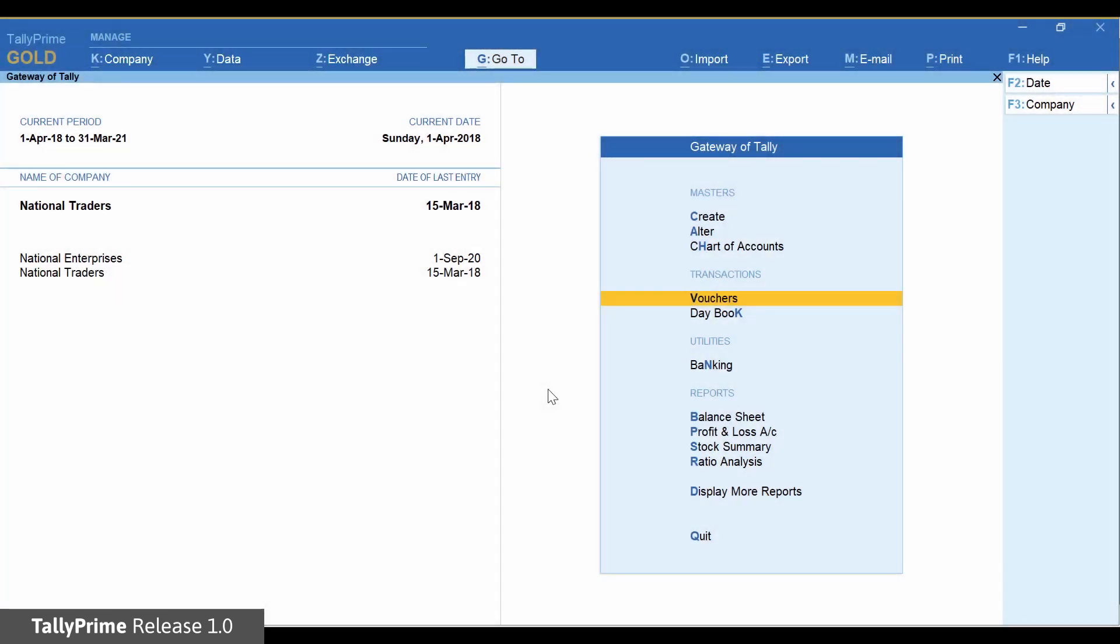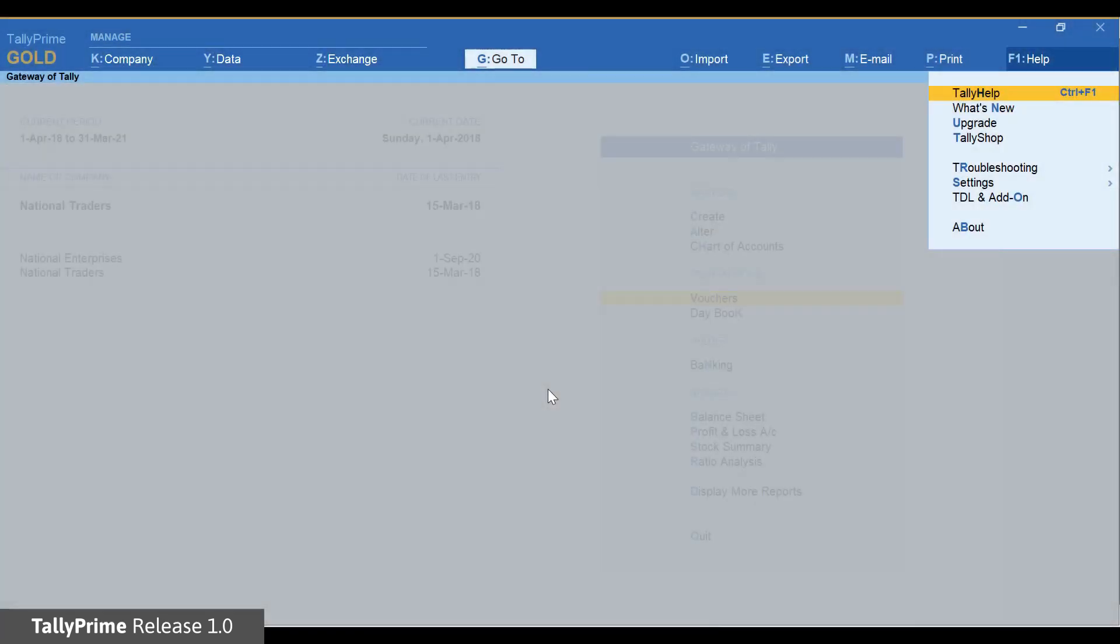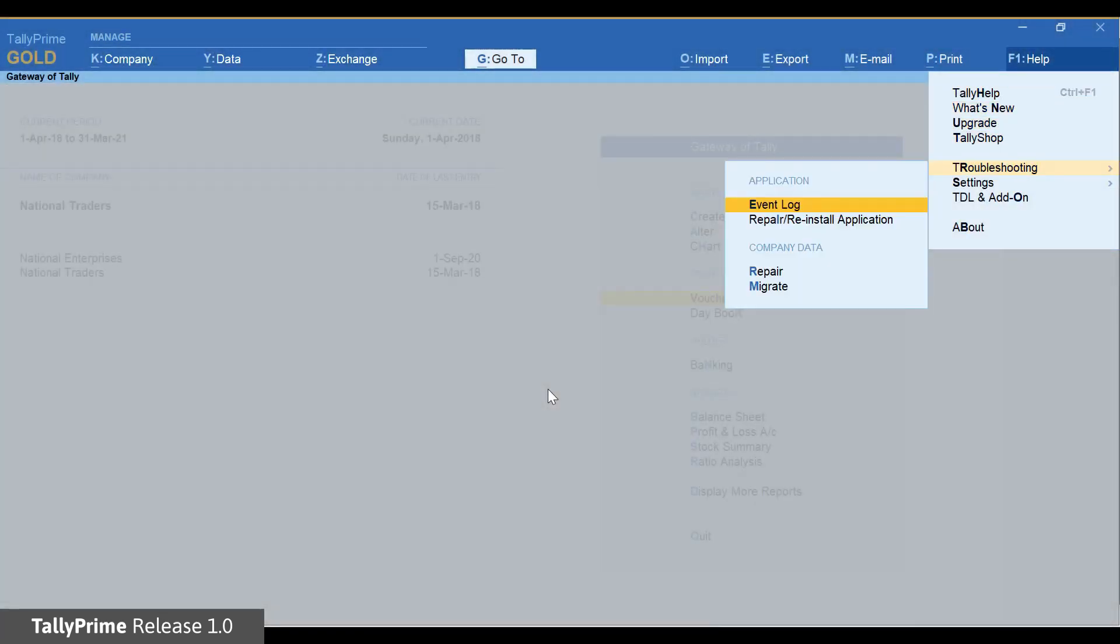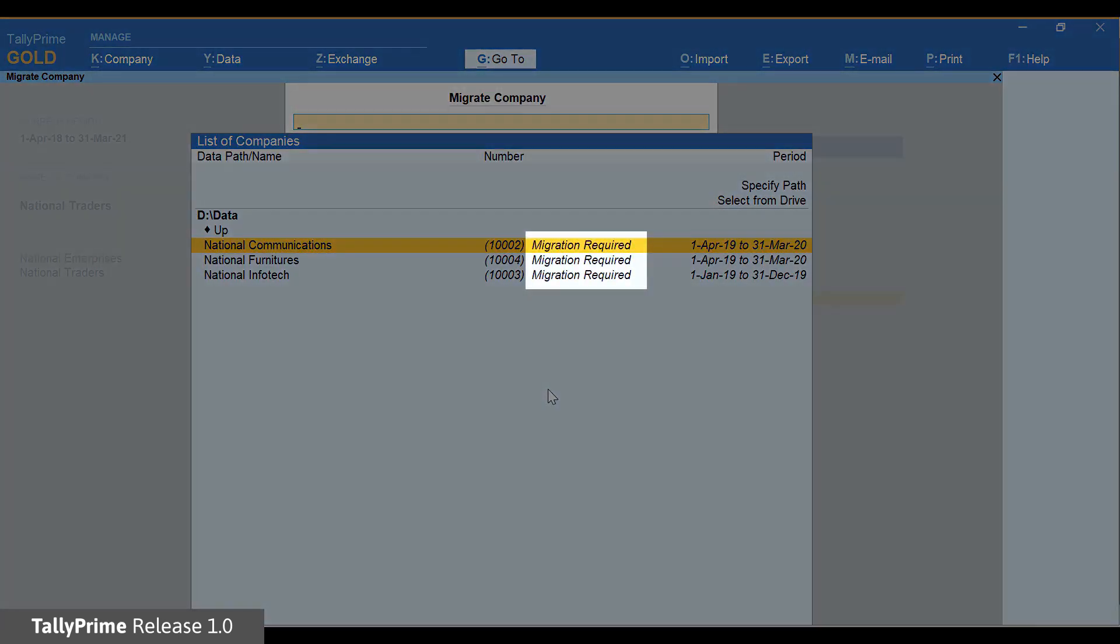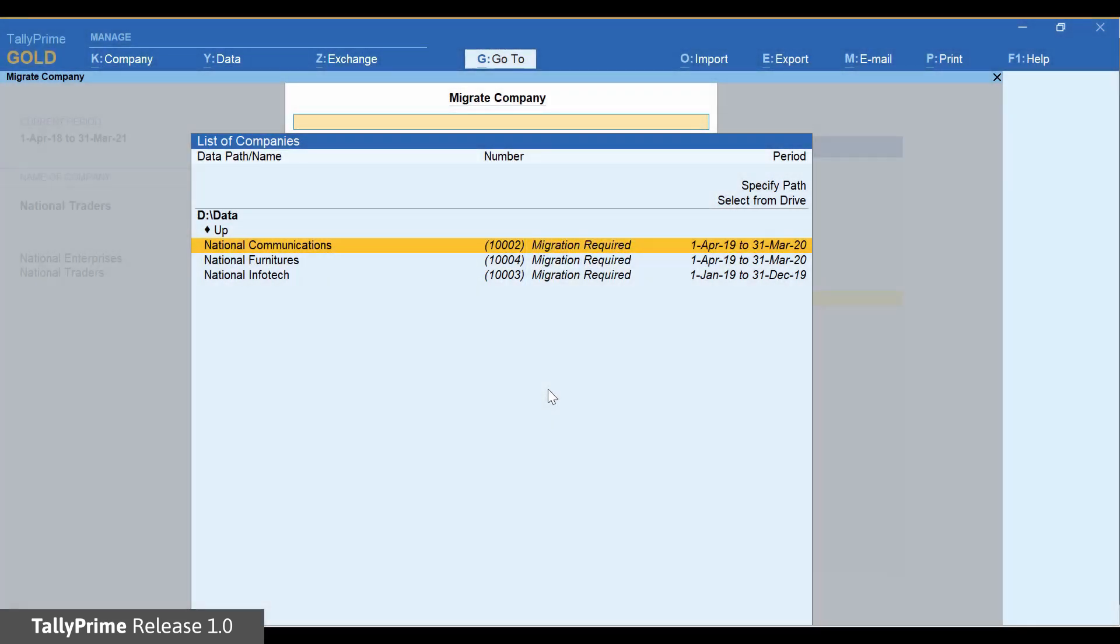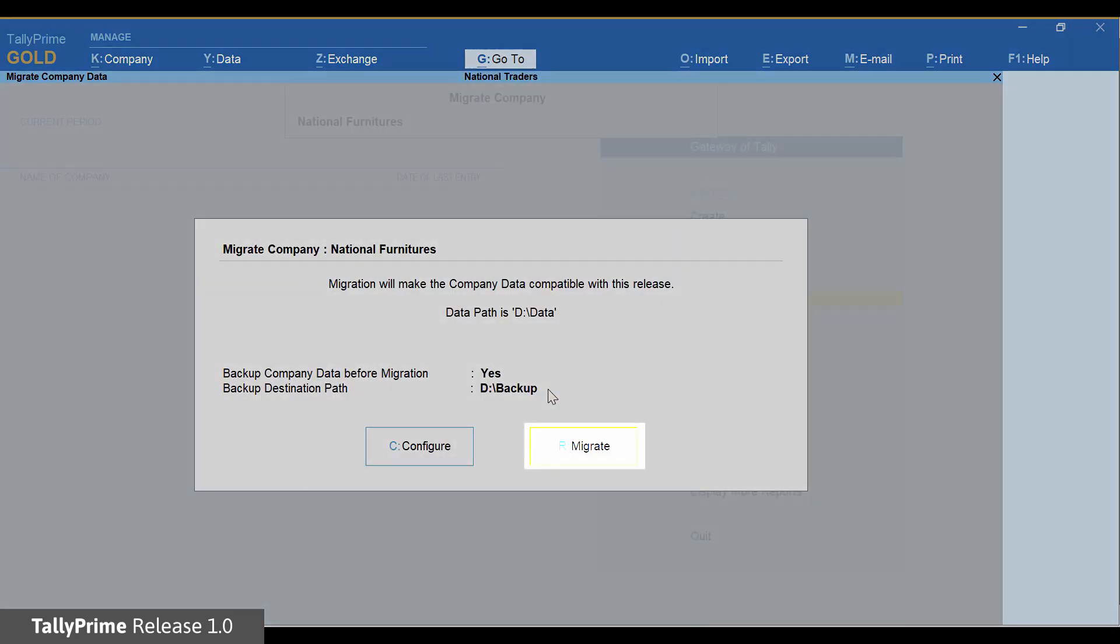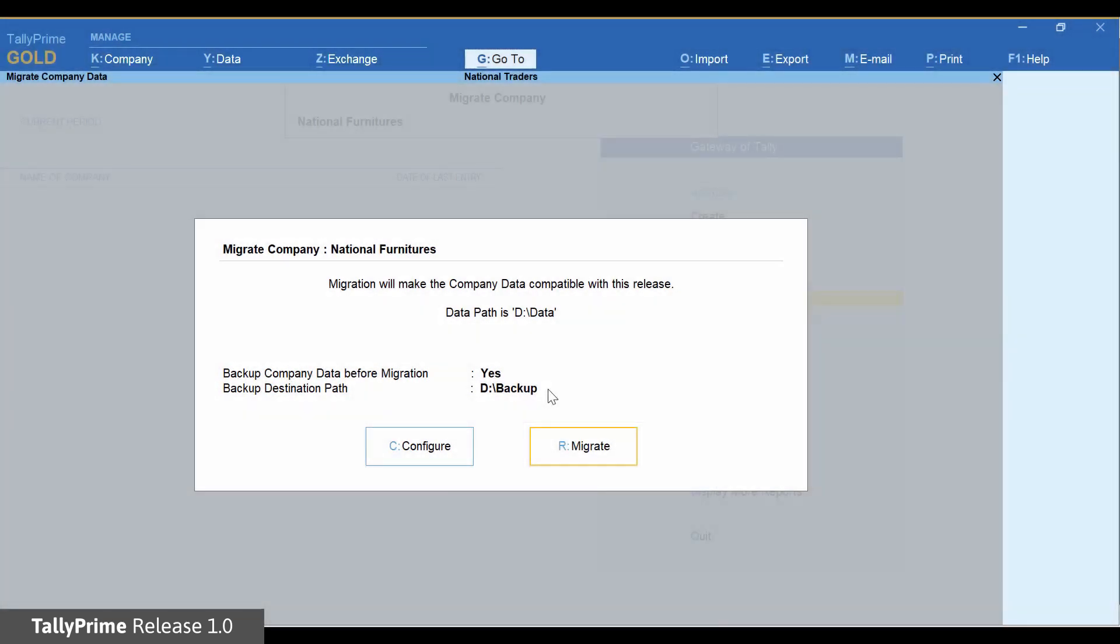For the second method, go to health in top menu. Select troubleshooting and then migrate. Here again the status migration required is shown for data created in Tally ERP 9. Select company and press Enter. Click migrate or press R to migrate.